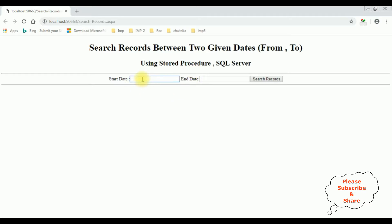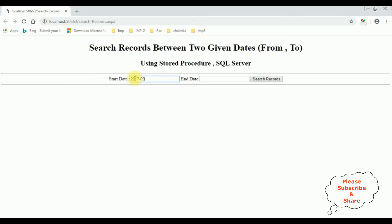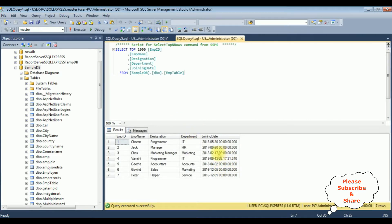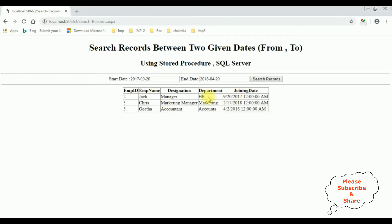Let's add the dates. The starting date I'm giving is 2017-09-20 and the ending date is 2018-04-20. When I click the Search Records button, I want to get the employee details between this given date range. And here we got the results of the employee table between the given date range.